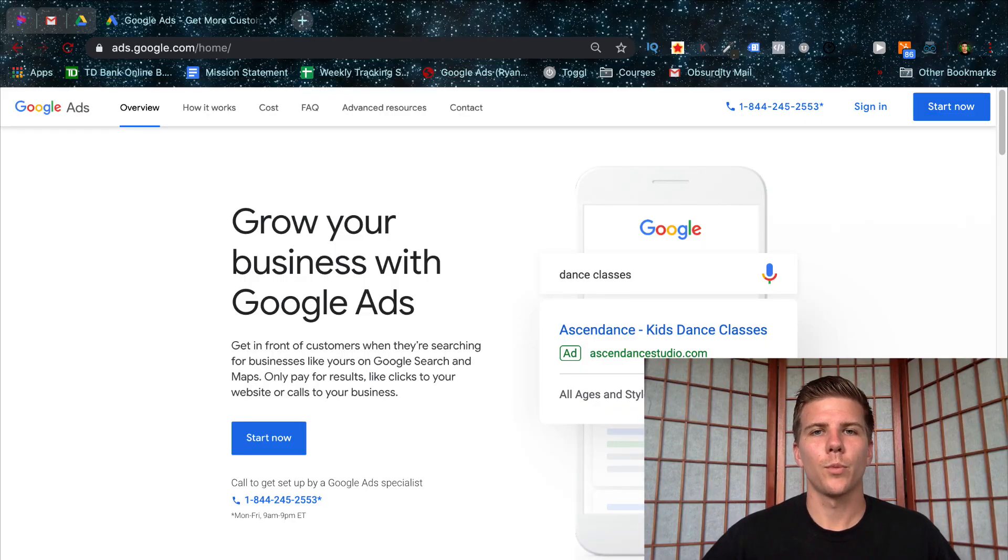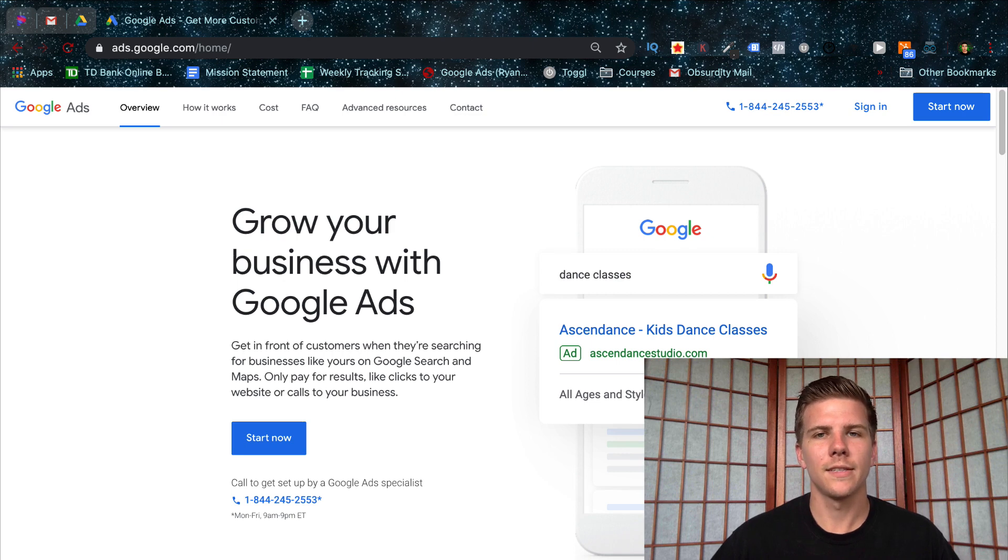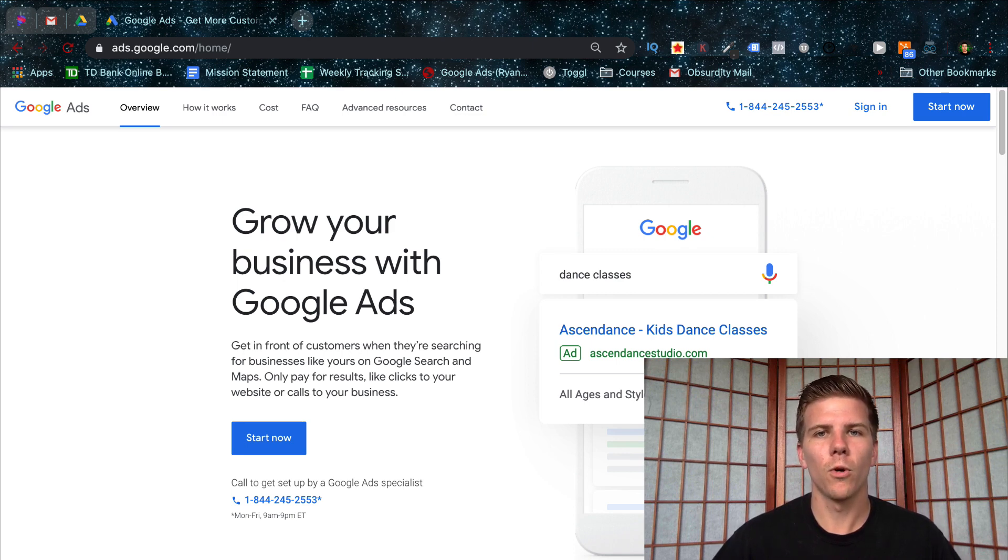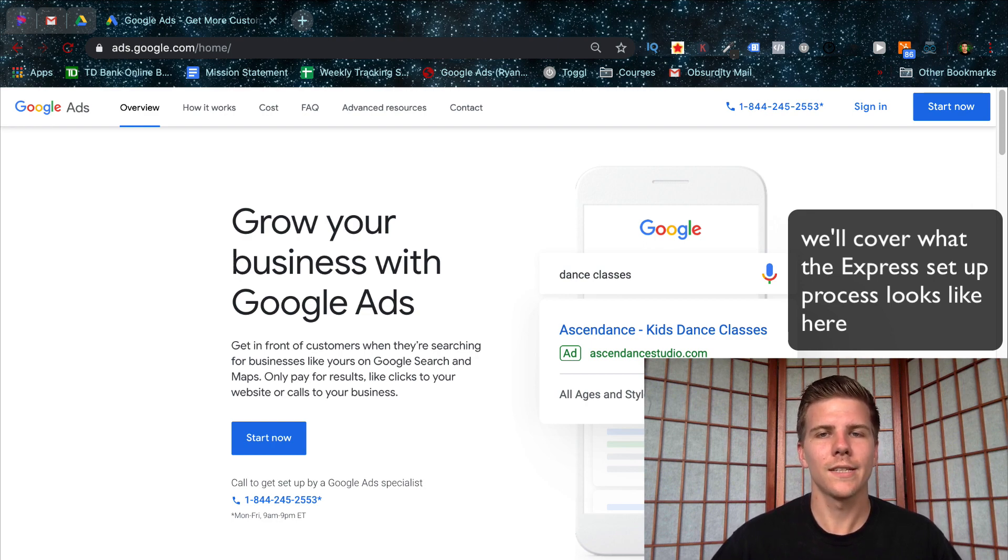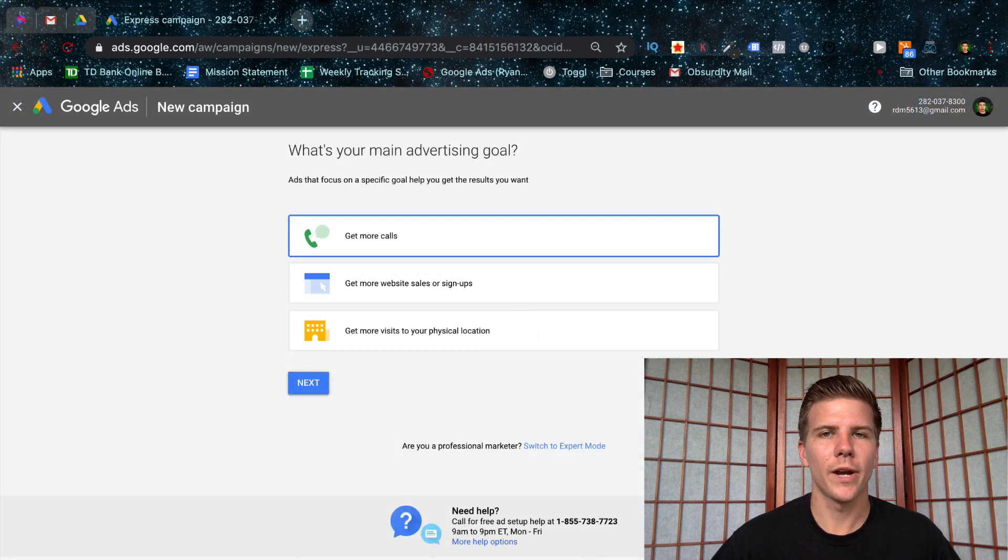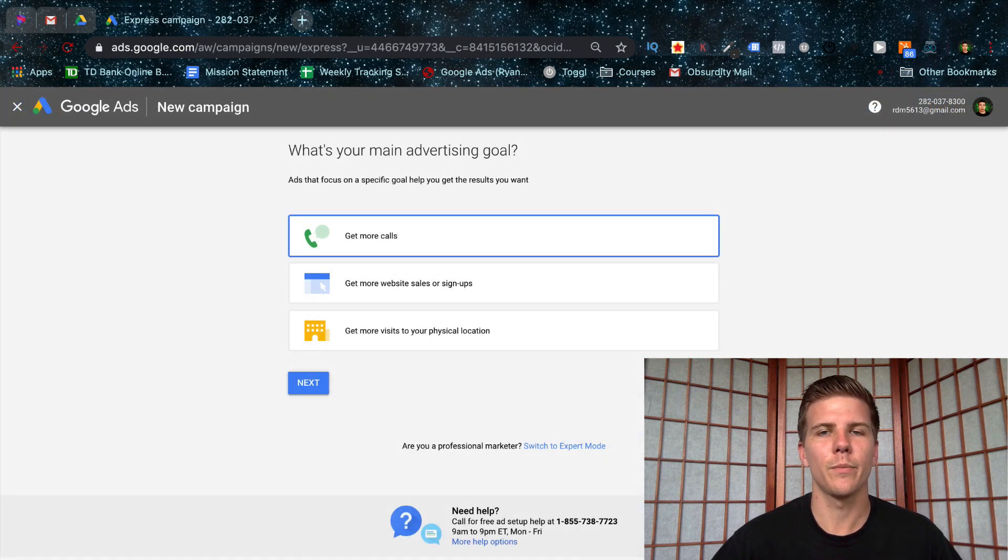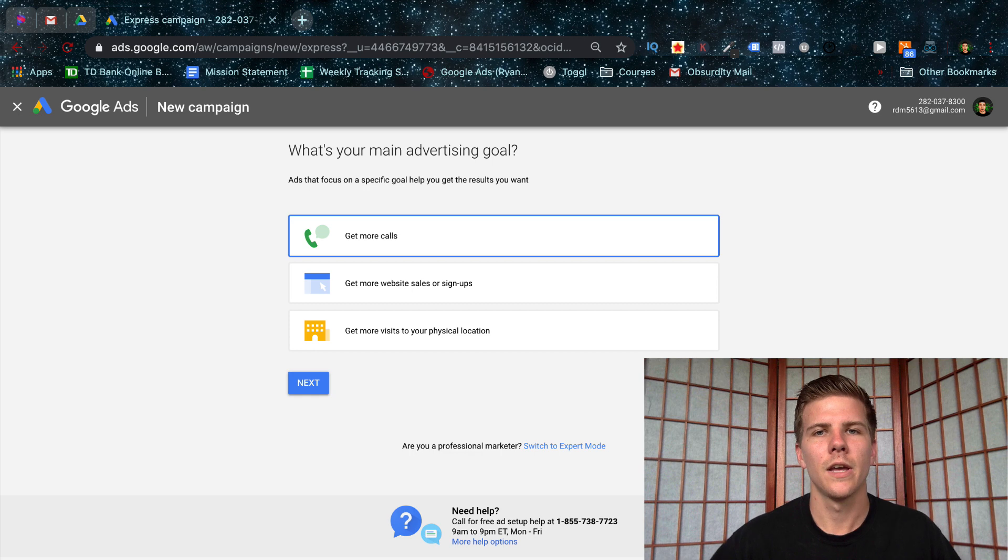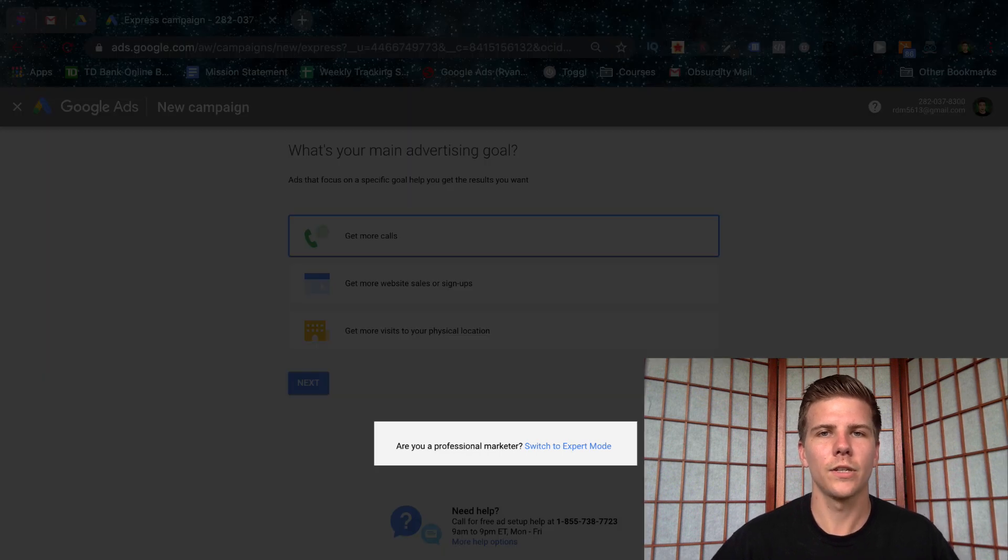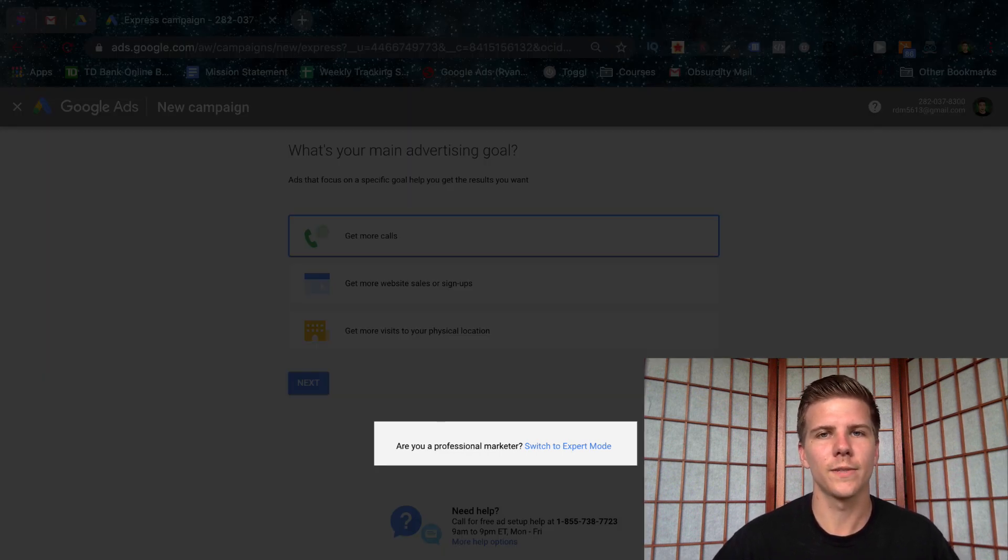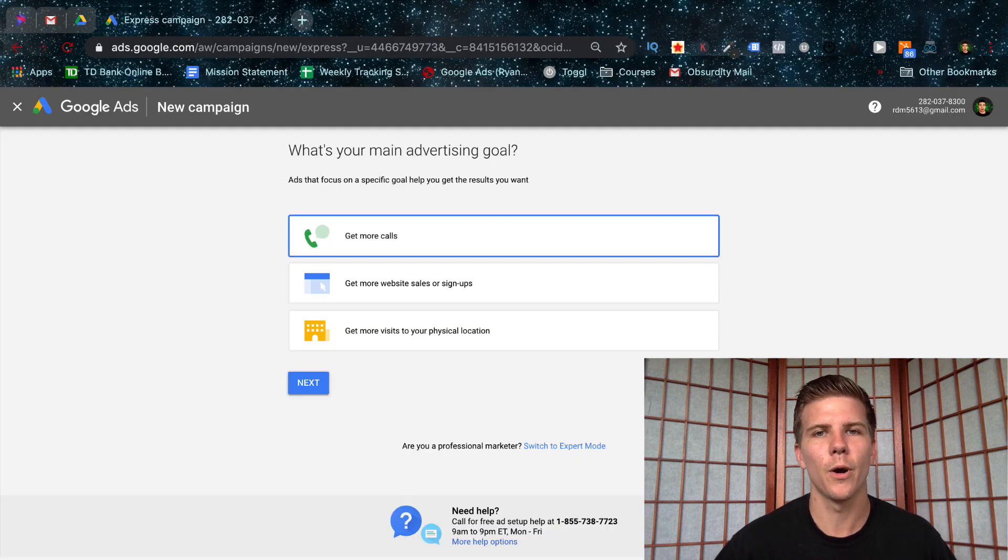So Google AdWords Express is the simple version of AdWords and you can log into it at the same location that you would for a normal AdWords account. You can log in at ads.google.com or you can sign up here as well and once you hit the sign up, it's going to automatically direct you to a page like this and it's going to push you through the setup of your Express account. Now look at the bottom there, you can actually see a link that has the option of skipping this entire process and going straight to Expert Mode.